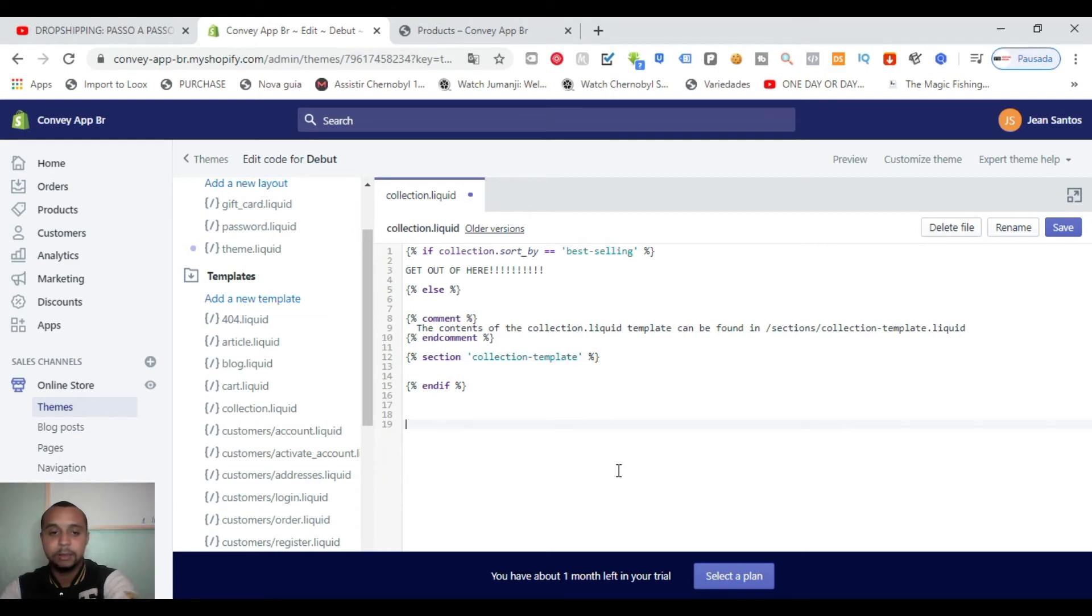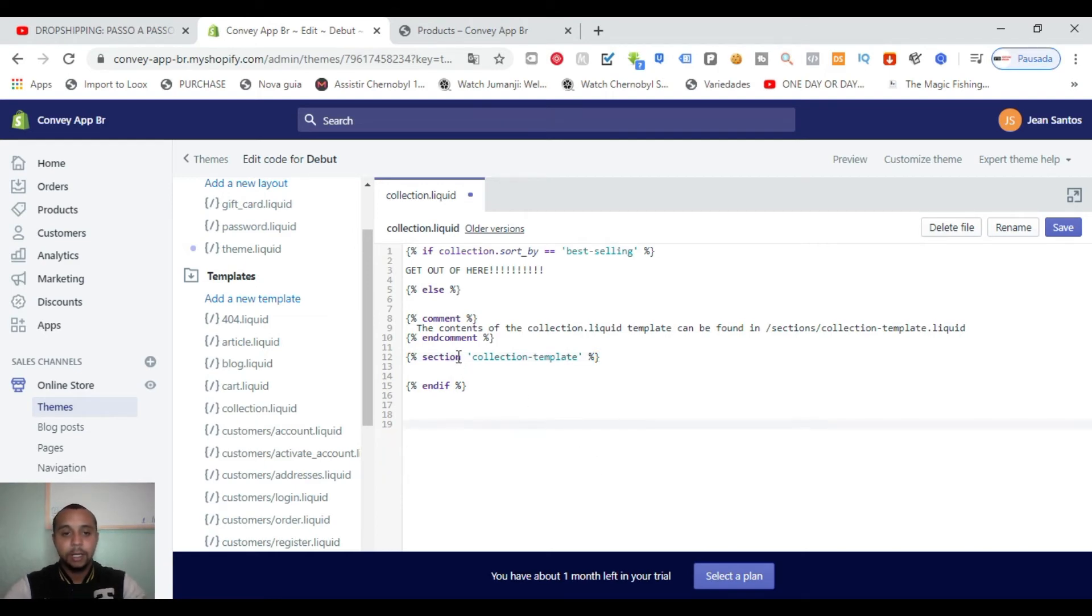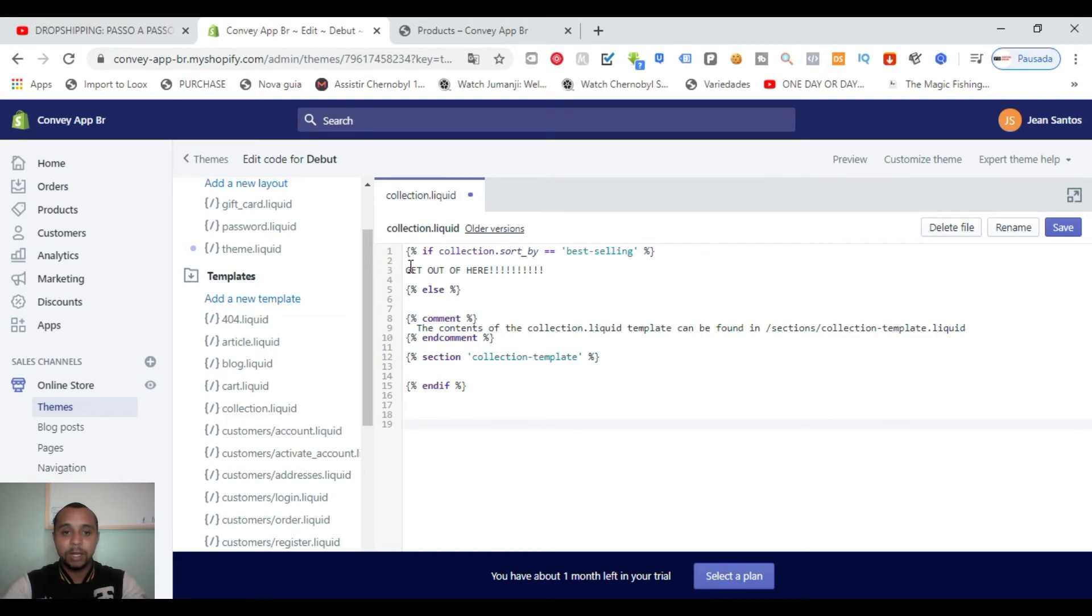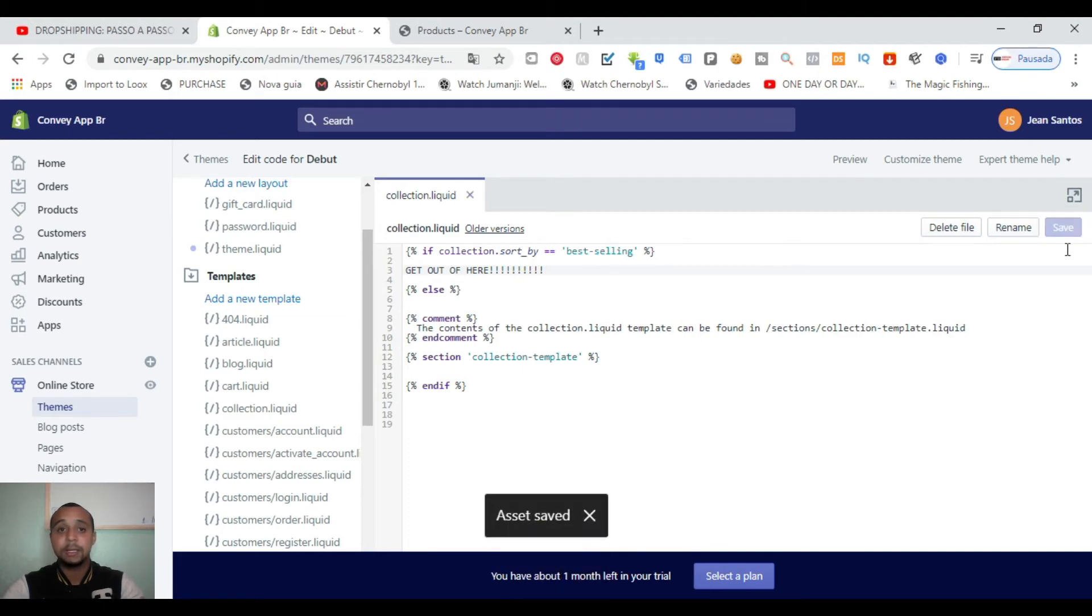And guys, here's the message that I want to show when people try to see my best selling. So we could write whatever you want here. Okay, so let's save it and let's see if it works.